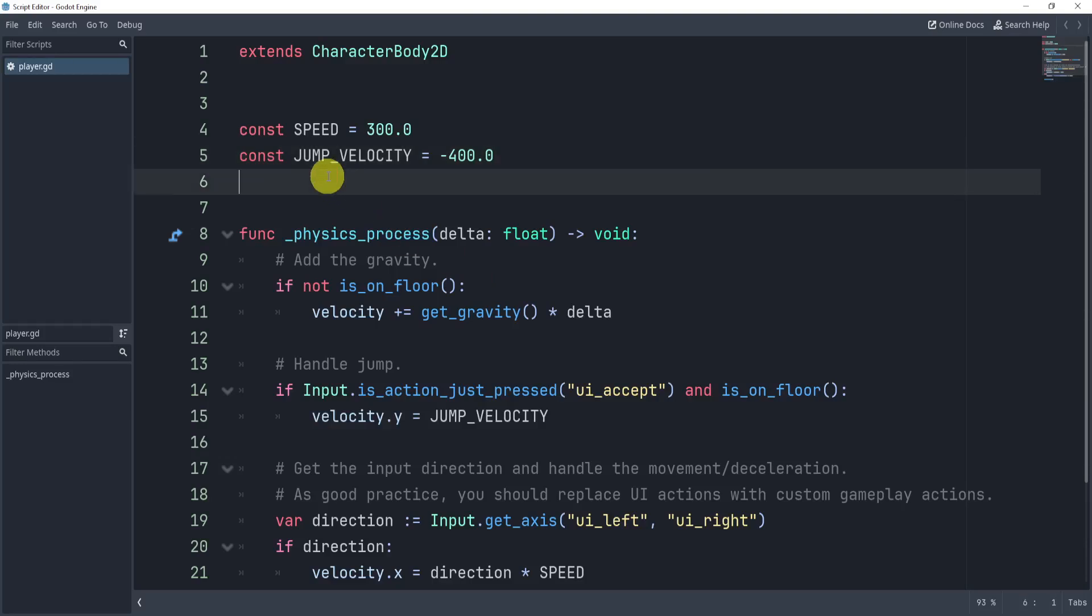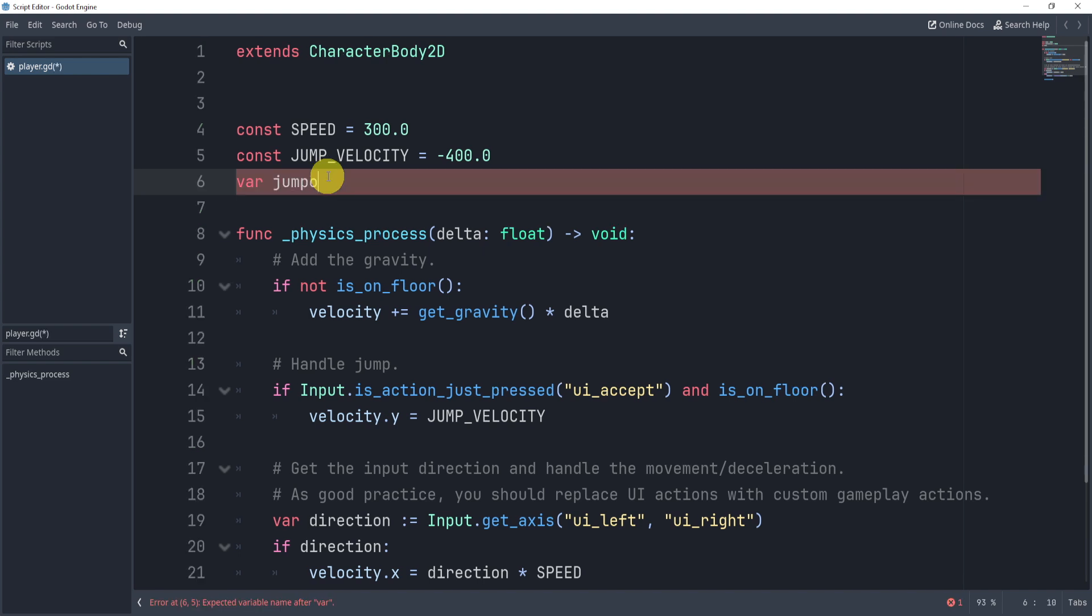Double jumping is actually not that hard because all we need to do is create a variable called jump_count and I can set this to zero by default.